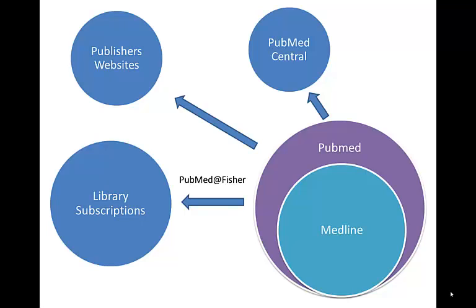So I recommend every time that you want to use PubMed that you start at the library homepage, go through the database A to Z list, and then go through PubMed at Fisher in order to connect directly to those subscriptions that we have here at St. John Fisher College.